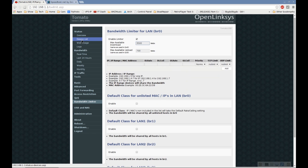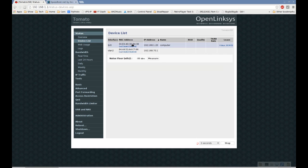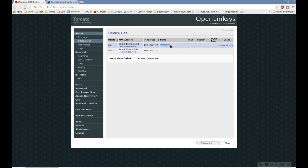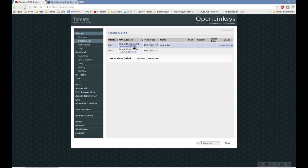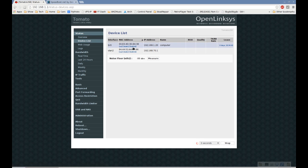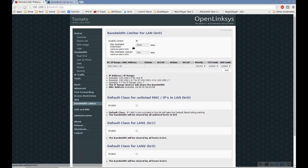go to the device list under status. You'll notice here's my computer with its IP and MAC address. There's a BW limit button under that. Click that button.